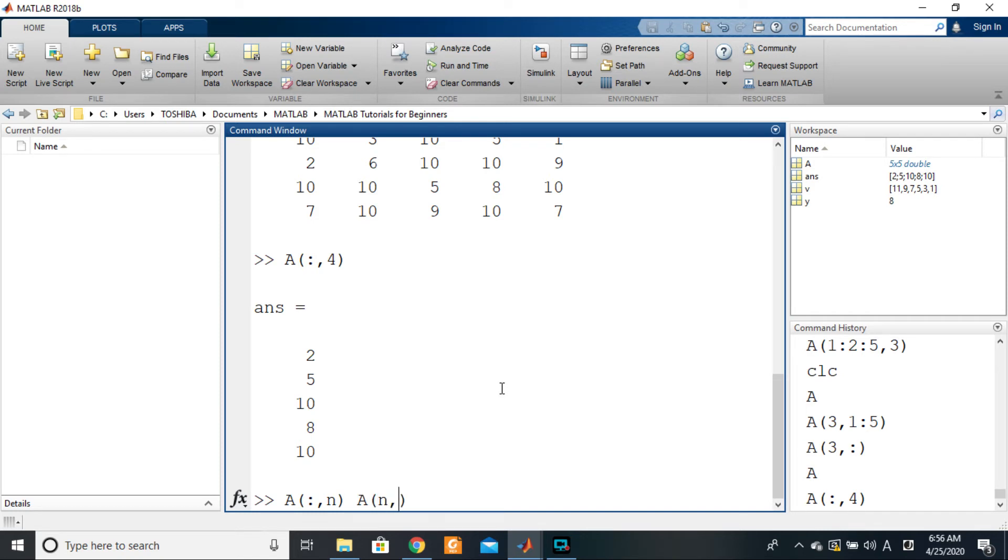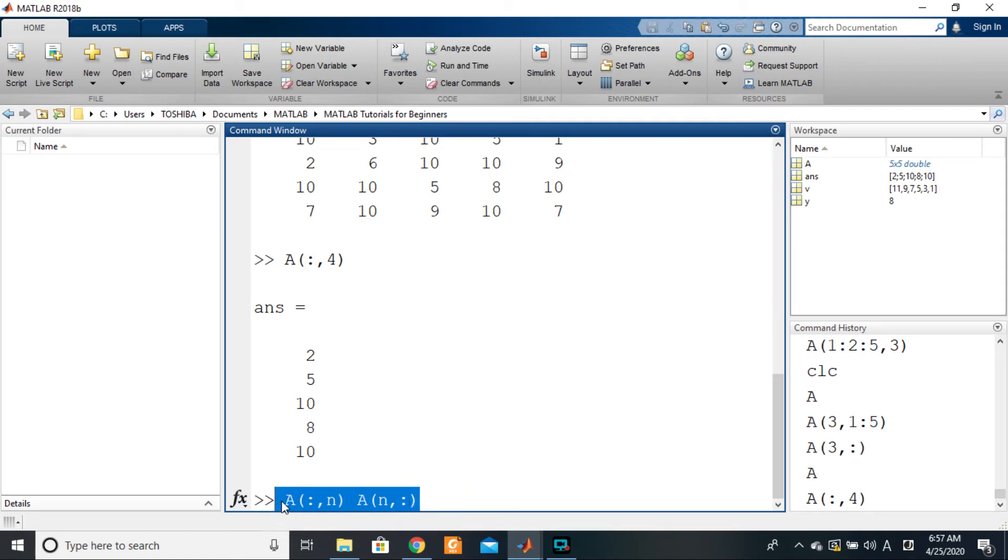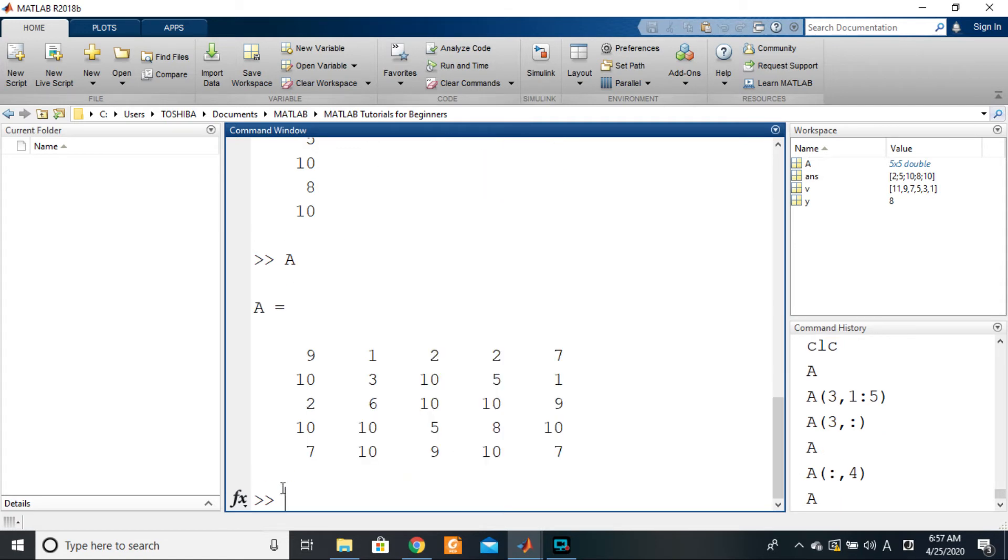So what if we want to choose several elements—several rows? We want row one, row three, row five, for example. How do we go about it? You write the name of the variable containing the array, you open your brackets.